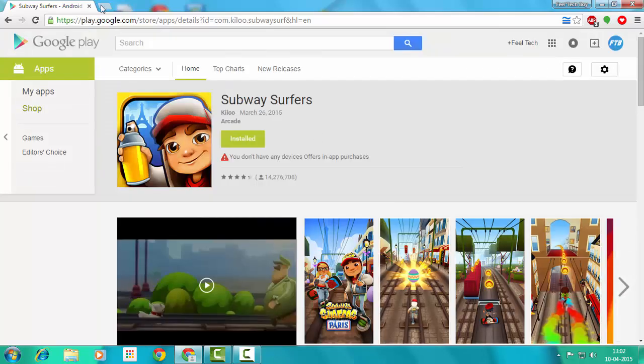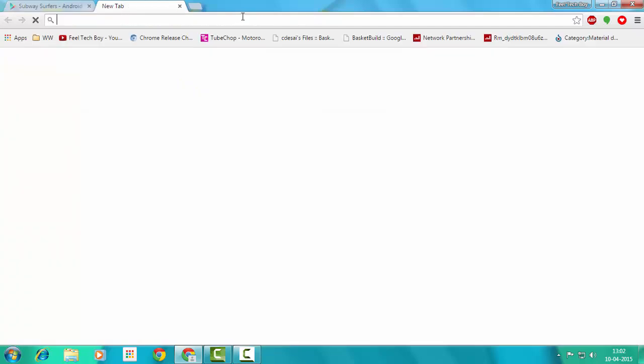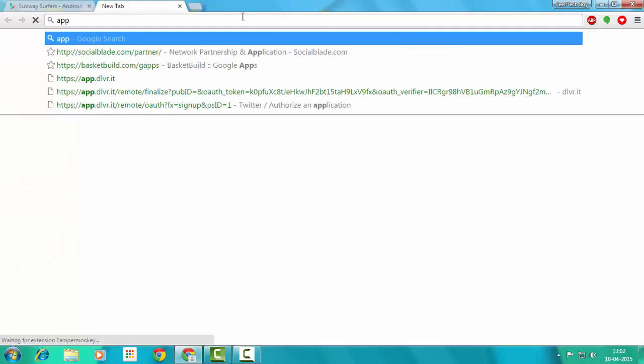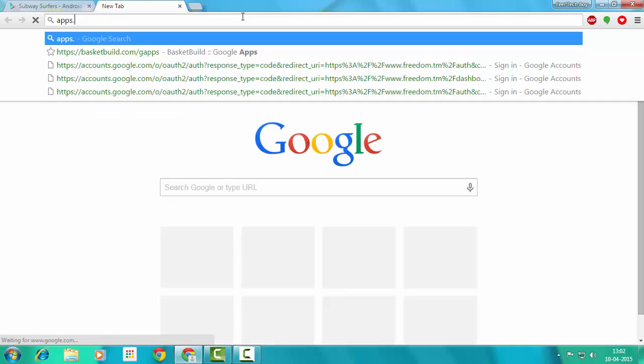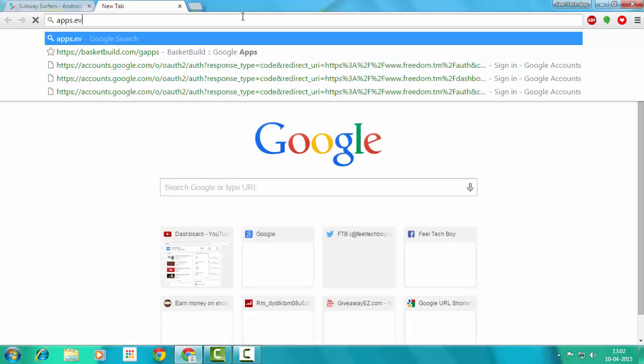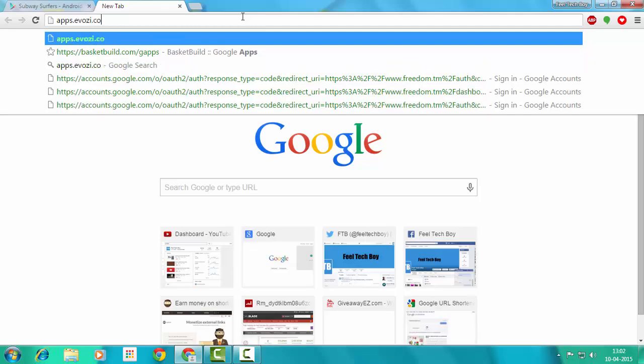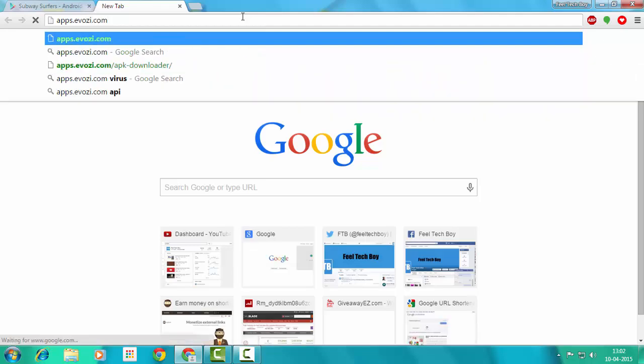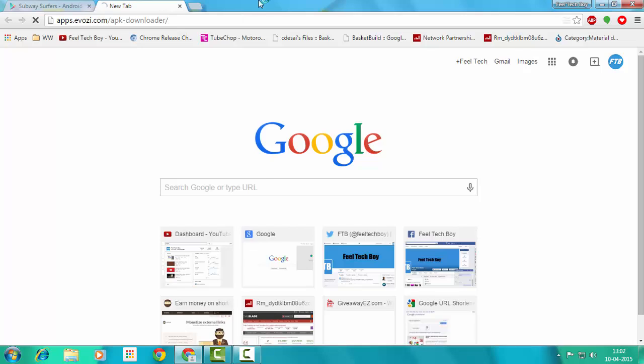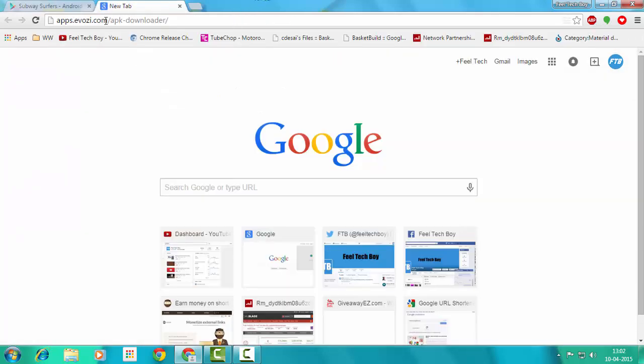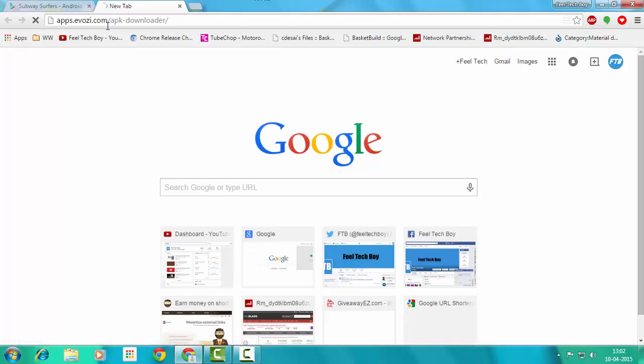What you're going to do is go to this website: Apps.ehoz. The link is in the description below. You will be shown an ad. Just wait for 5 seconds and the ad will say skip this ad. Skip the ad and go to this website.